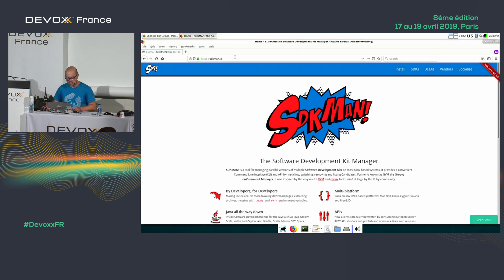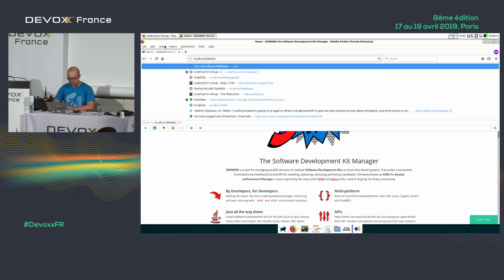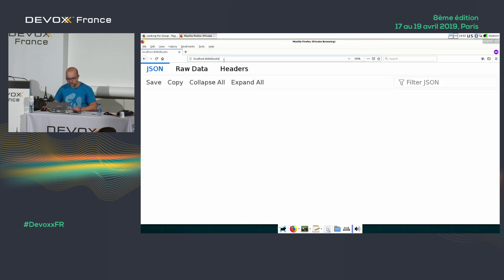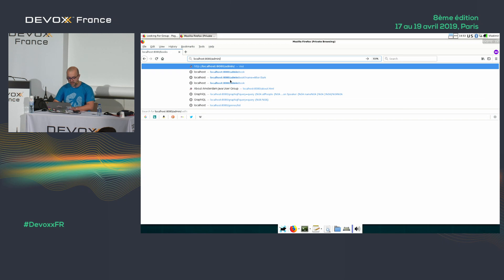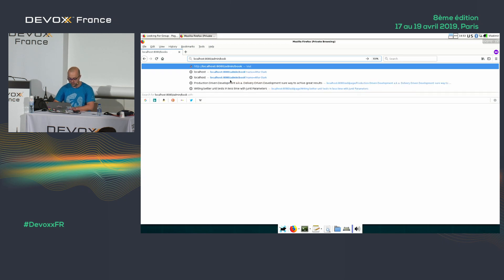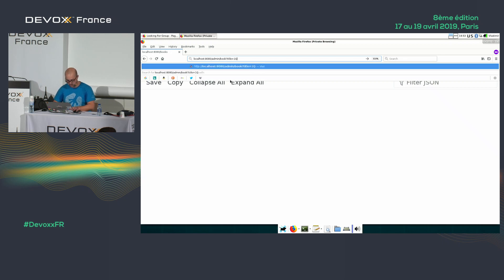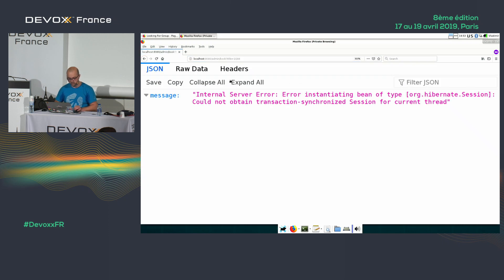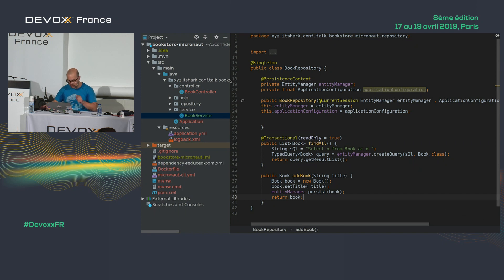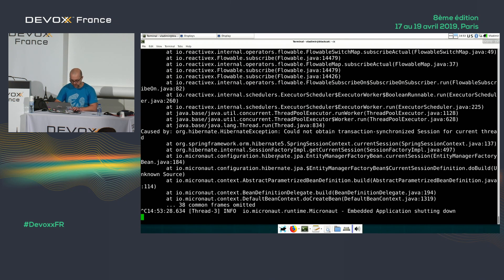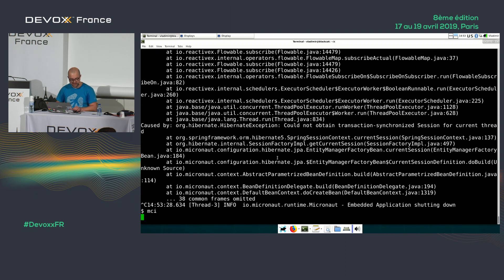Let's check if everything works. I go to localhost/books — no books, because there's nothing there. I try to add via /admin/book?title=1Q84, but I get an error because I forgot to add @Transactional to the addBook method. Let me fix that — add @Transactional. Now it should work.